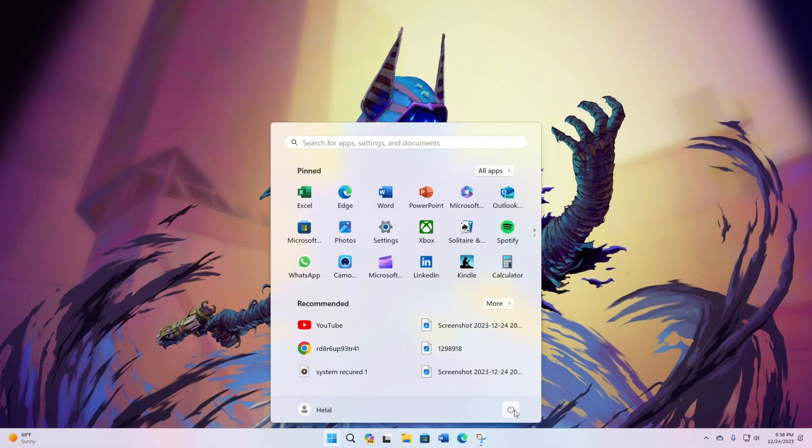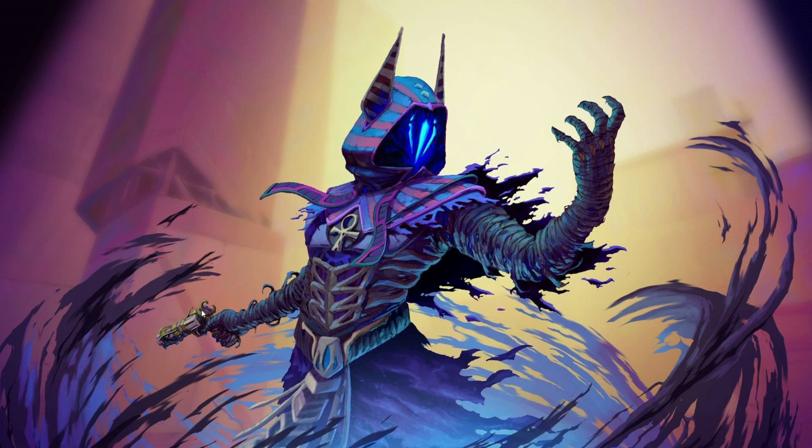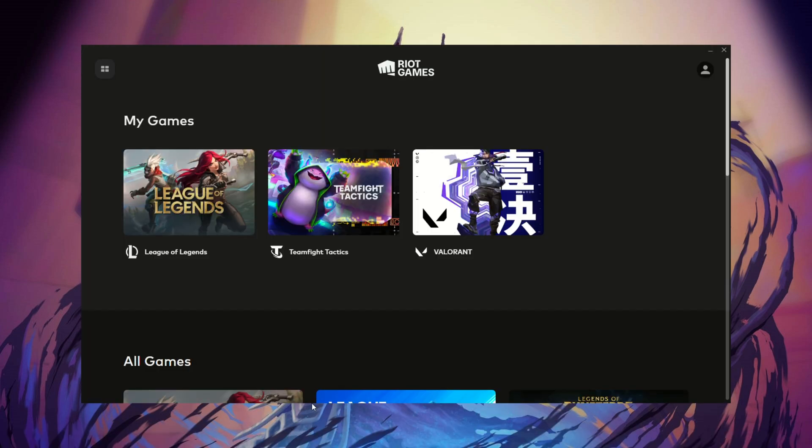Restart your computer. Open Riot Client, click on Valorant, and update the game. Restart your computer once more.